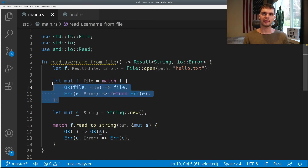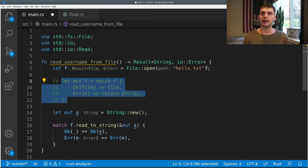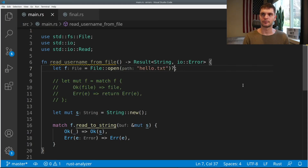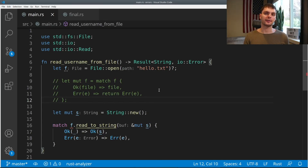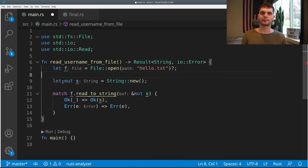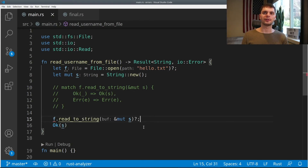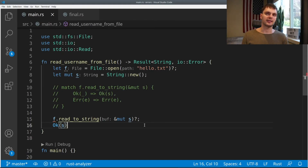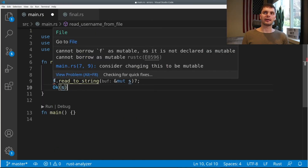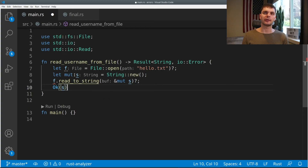We can simplify this code further. Instead of using the match expression, we can simply add a question mark to the end of our call to open. This will do something very similar to calling the unwrap or expect methods: if we succeed in opening the file, the file is returned and stored in f; if we fail to get the file, instead of panicking, our function will end early and return the error. We can also get rid of the other match expression by adding a question mark after read_to_string. If this call fails, our function will return an error. And we also need to declare f as mutable, so let's fix that.